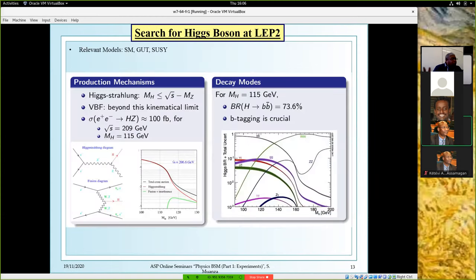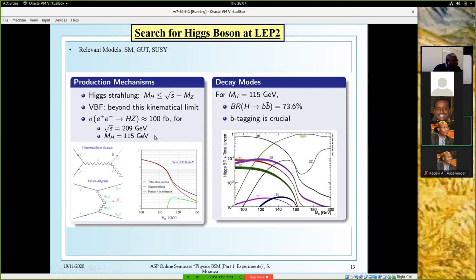Now I'll describe the Higgs search as it was done at LEP2. The main process was Higgs-strahlung: e+e- gives an off-shell Z that decays to an on-shell Z and the Higgs. You have the typical cross section for that at the highest energy achieved by LEP. At the time, this search made the hypothesis of a Higgs mass of 115 GeV — we now know it's 10 GeV more. The dominant decay mode at this mass was H to bb-bar at 74%; we now know it's 58% because the mass is a bit higher, but it's still the dominant decay mode.